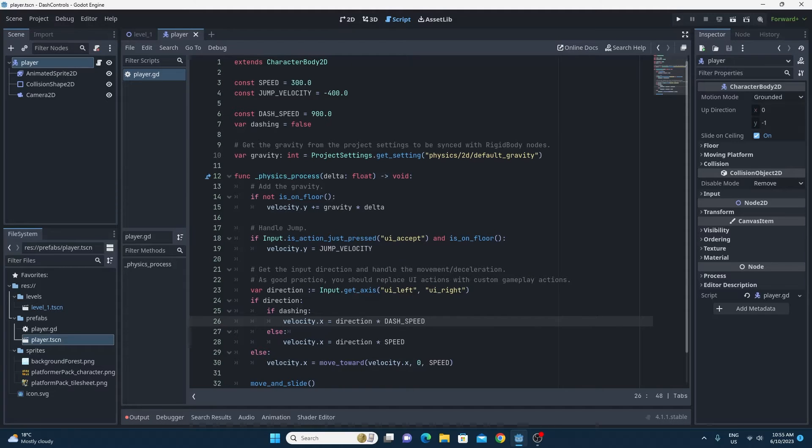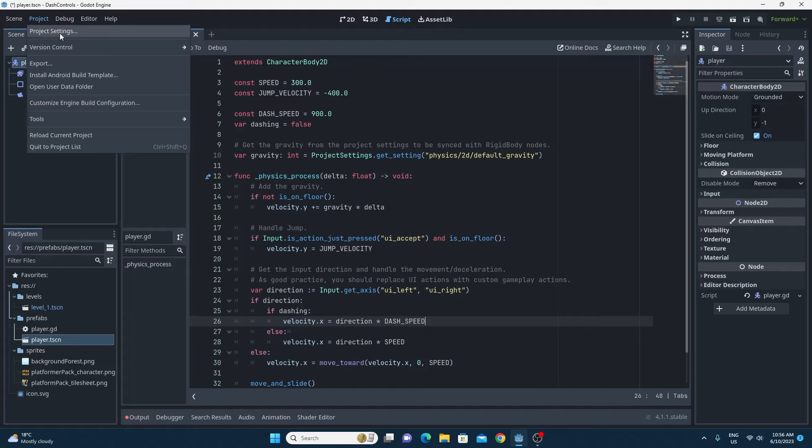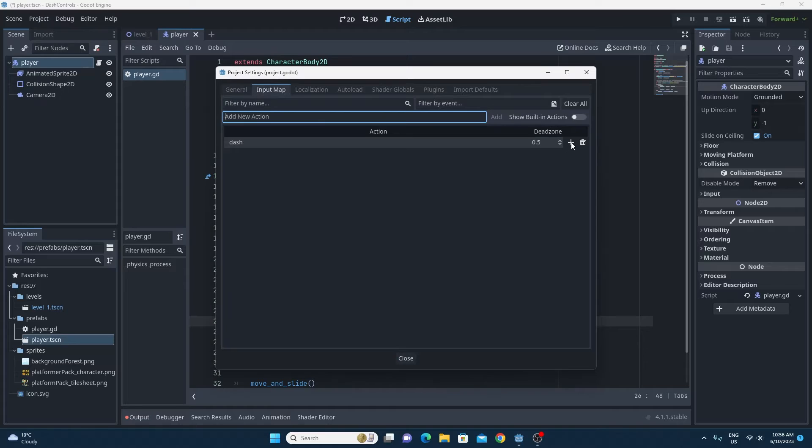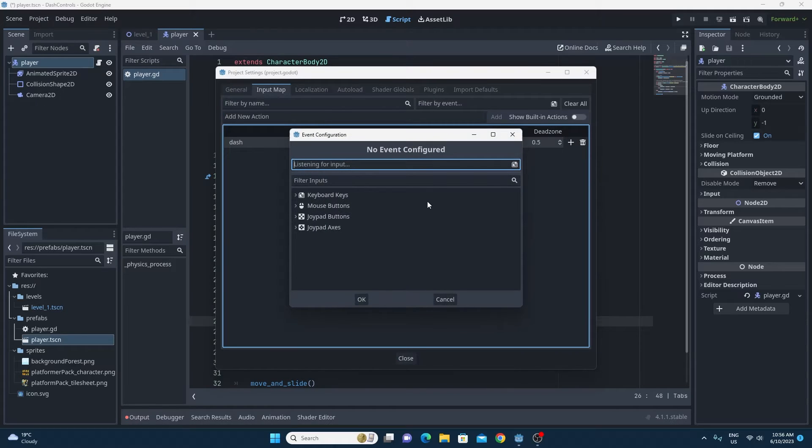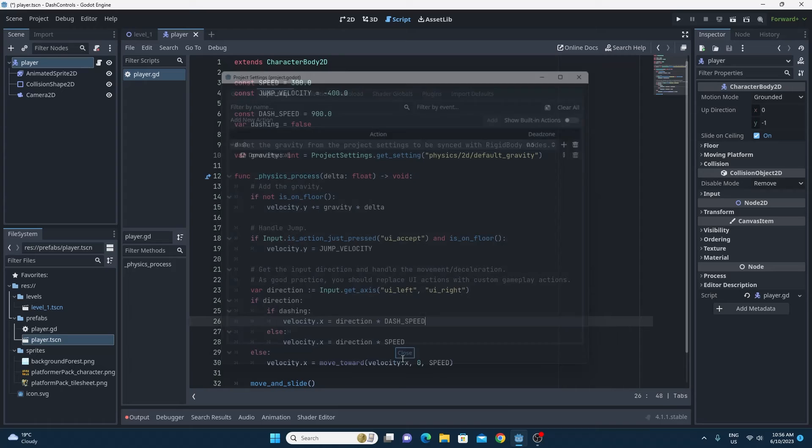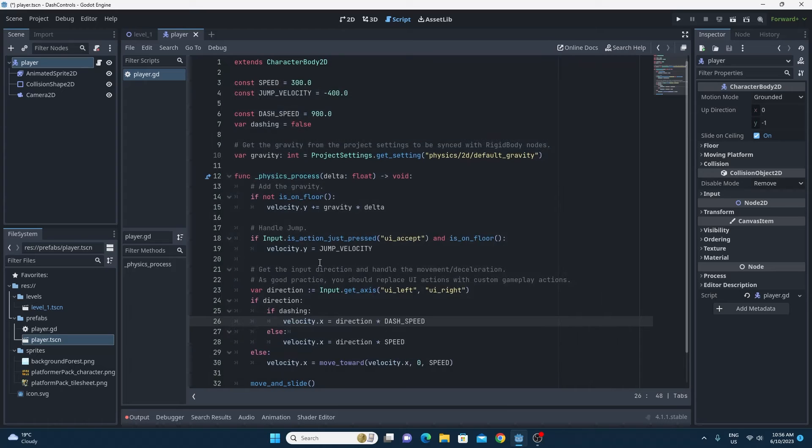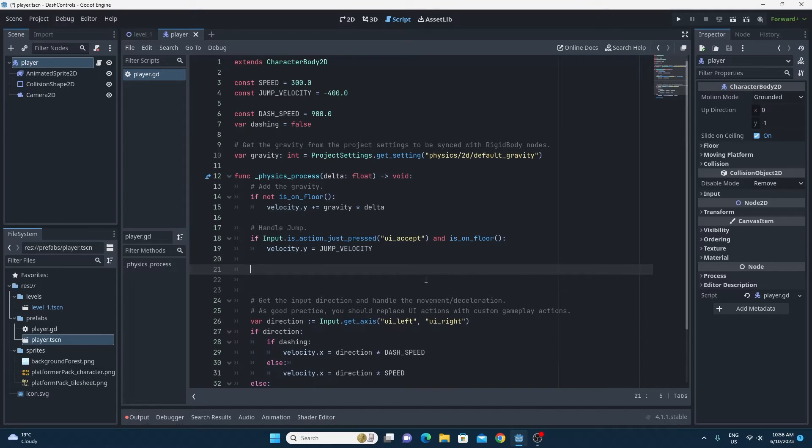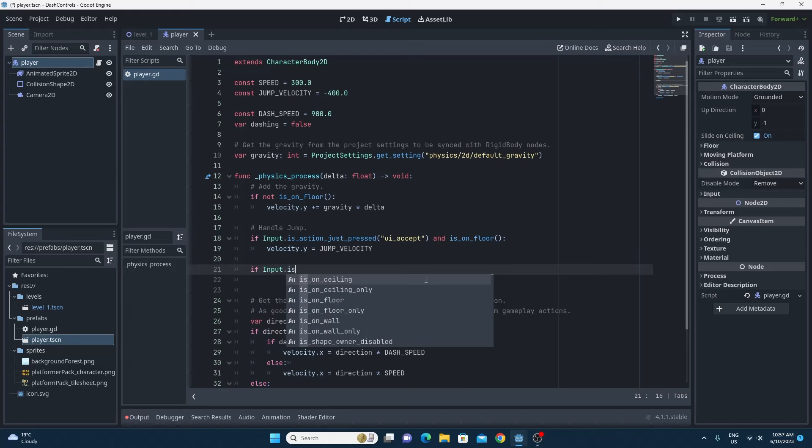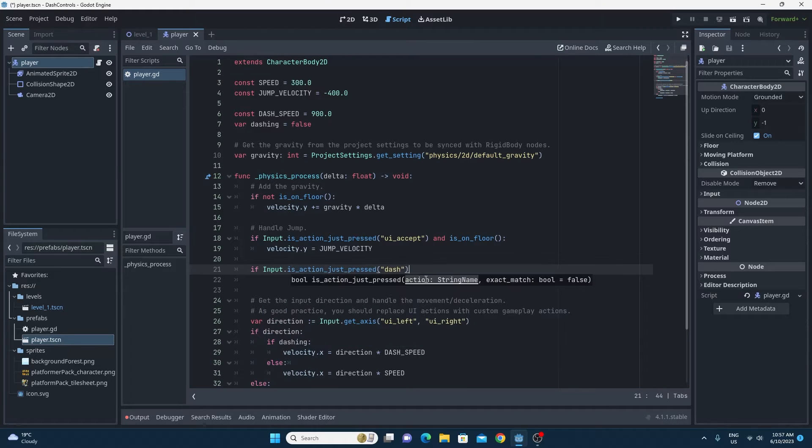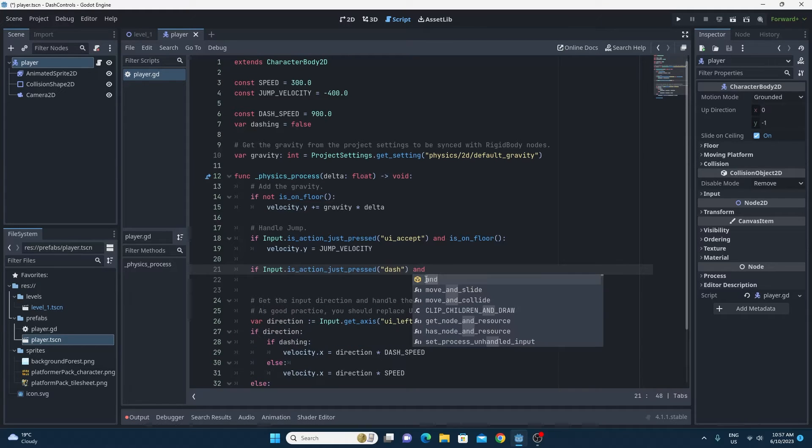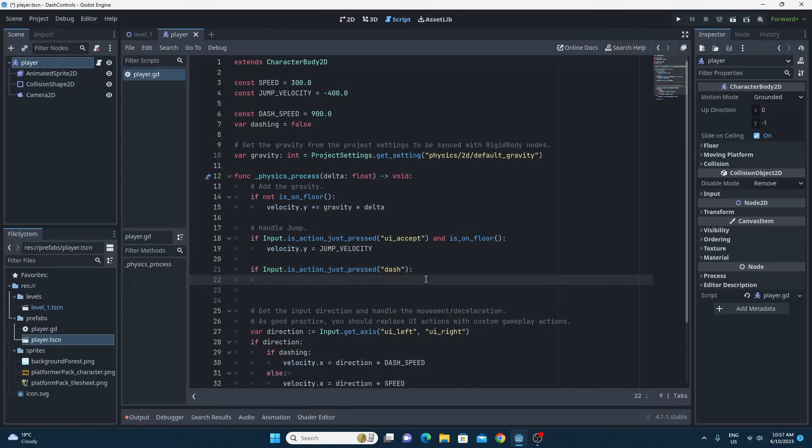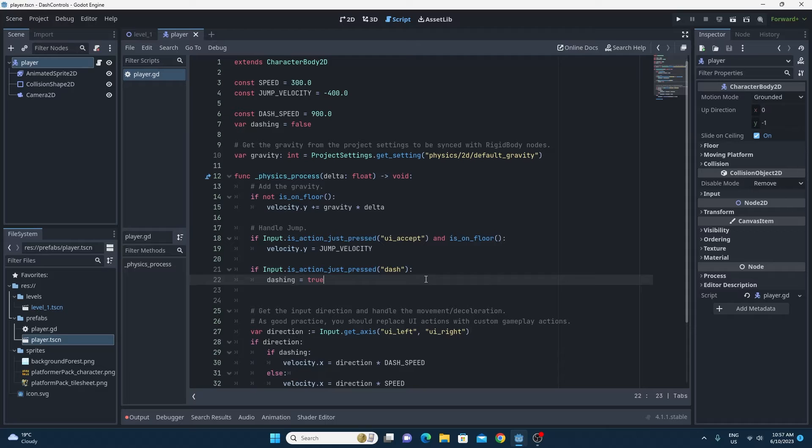The next step is that we want to add in a key press. So I'm going to do that through the input map in the project settings. So I'm going to add a dash key so that when I press the down on my keyboard, I'll be able to set that dashing boolean to true. Then all you need to do is to do a simple if statement to see if we pressed that key, if that is action just pressed. Then you can set that boolean to true.